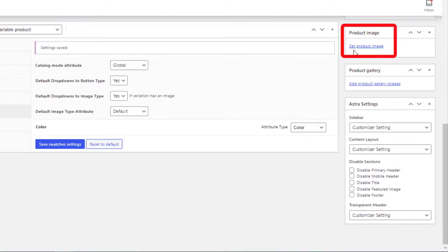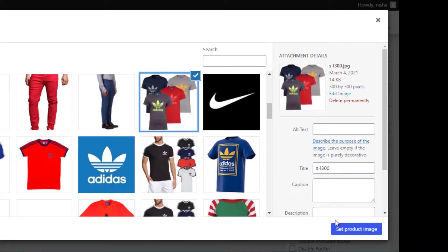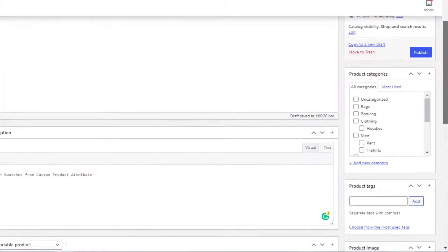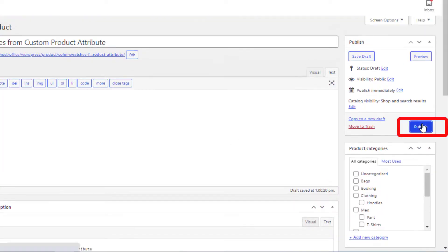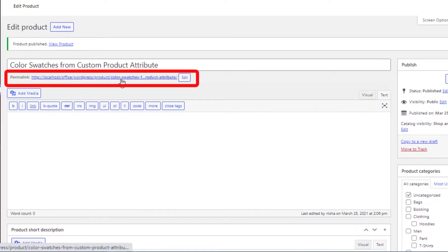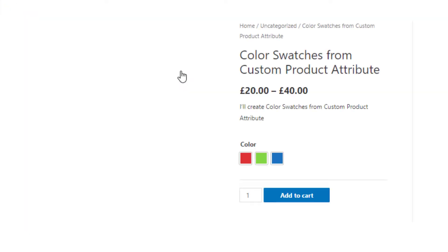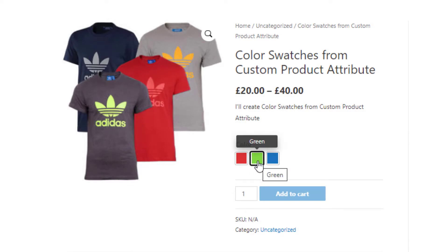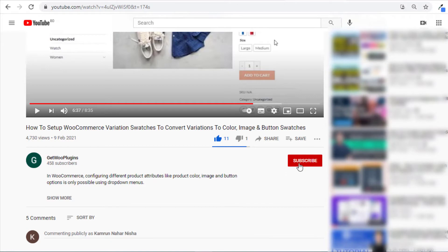Now set a product image by clicking here — this image will appear when no variation is selected. Click the Publish button and go to the product frontend to see the final result. You can see the color attribute variations are successfully showing their identical colors.